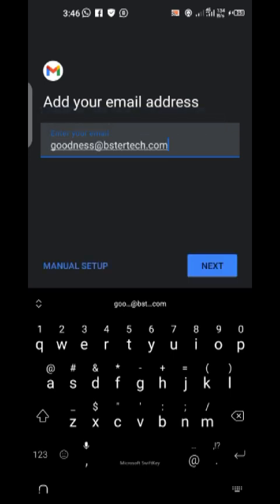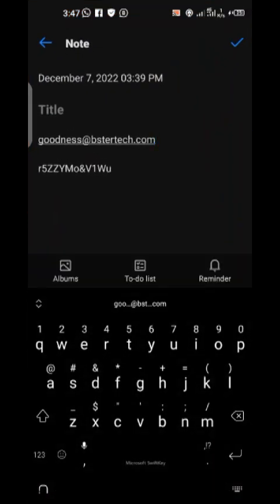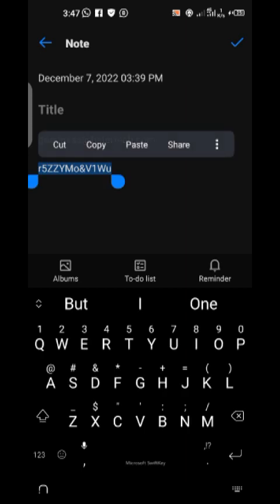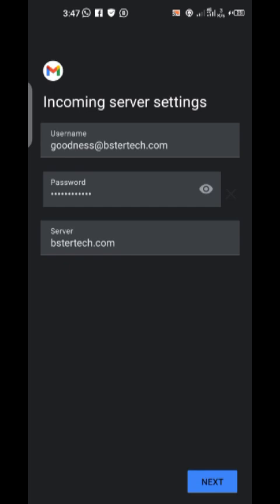I click on 'Others', then I paste the email address — goodness@bistatech.com — and click Next. It asks what type of account this is: Personal POP3 or Personal IMAP. I'll select Personal IMAP. I'll explain the meaning of IMAP in the next tutorial. After selecting it, I go back to my notepad to copy the password, then paste it here.